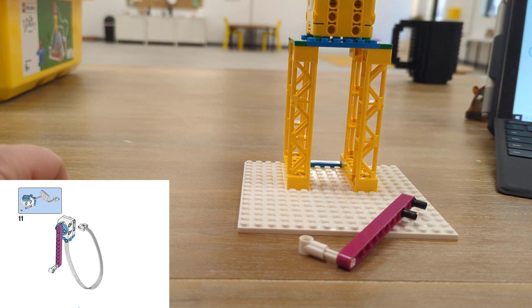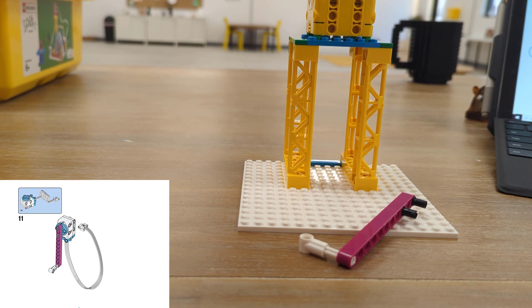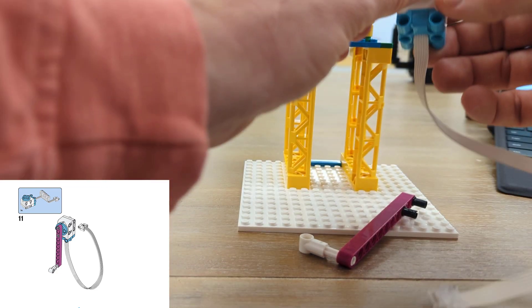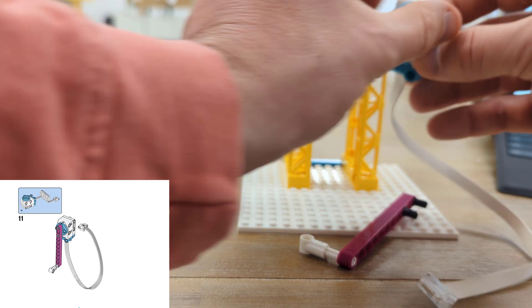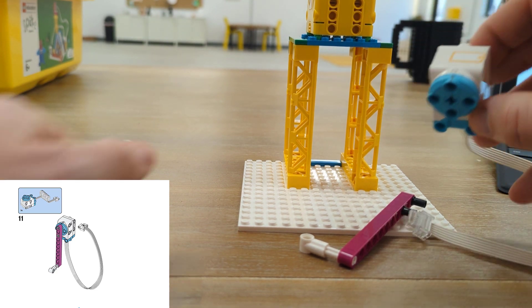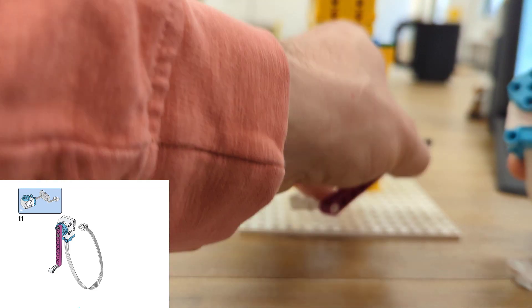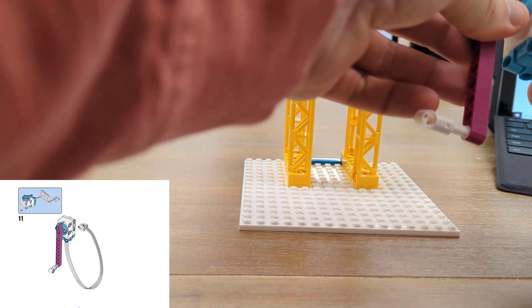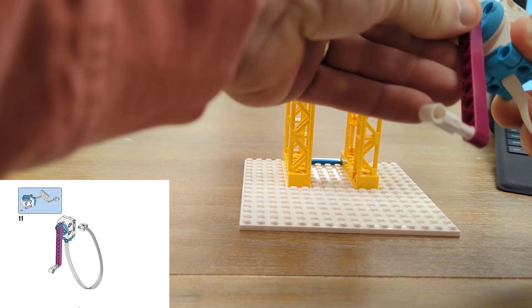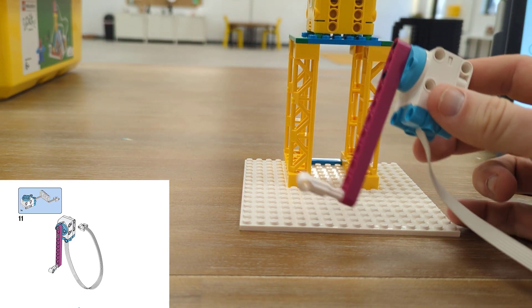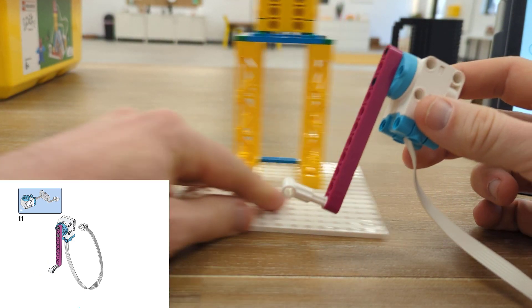Next up we're ready to attach a motor. I like to align the holes in the top and our motor just attached just like that with those Technic pieces and it's ready to go.